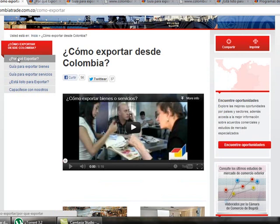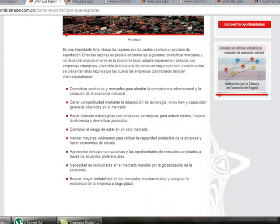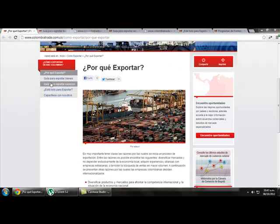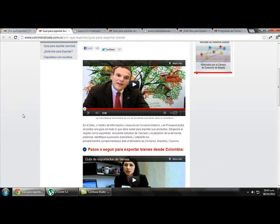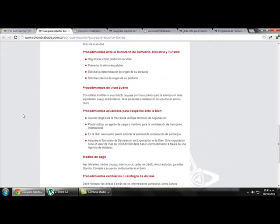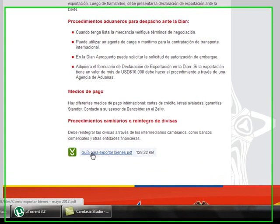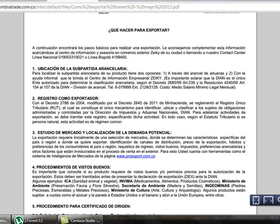If we click on Why to Export, we get information with the main reasons why exporting is considered by business people. If we click on Guide to Export Goods, it takes us to a page with complete information about how to export, including steps to follow when exporting. At the end we find a guide to export goods document — clicking on it gives us more detailed information about the steps needed when exporting.